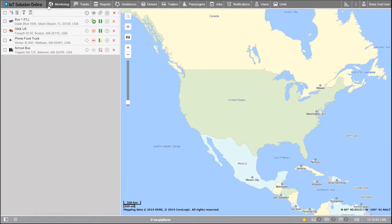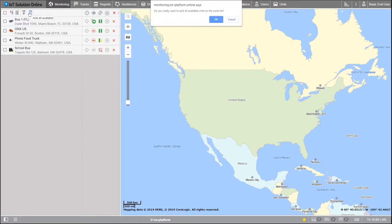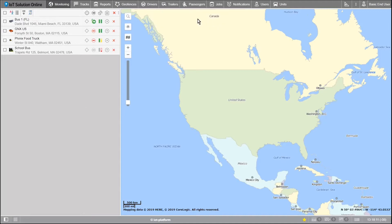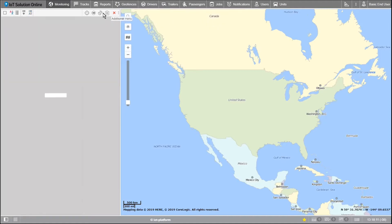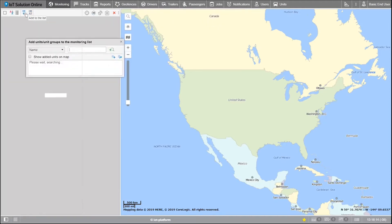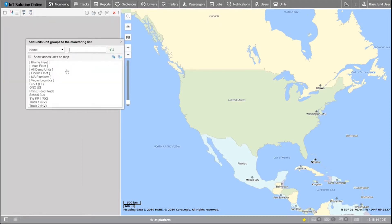At the top of this work area you'll see a horizontal row of icons. The two list icons allow you to add units to the work list. You can either click the add all available icon here or the add to list icon here.